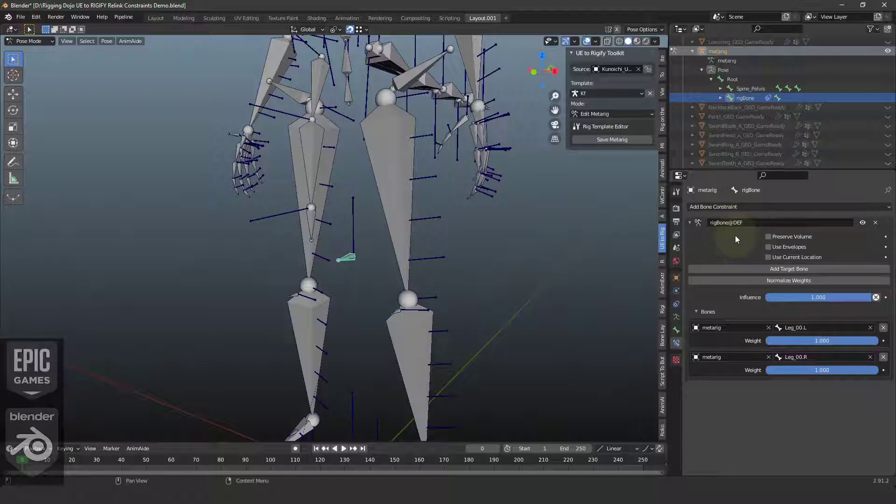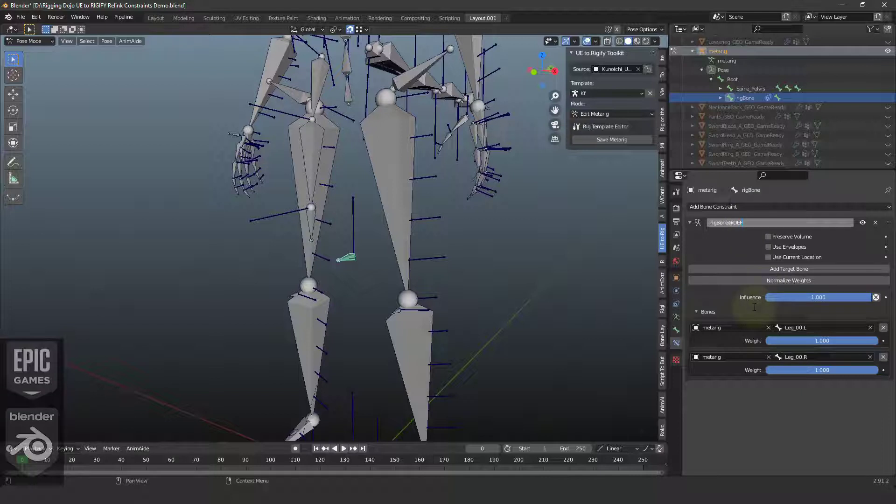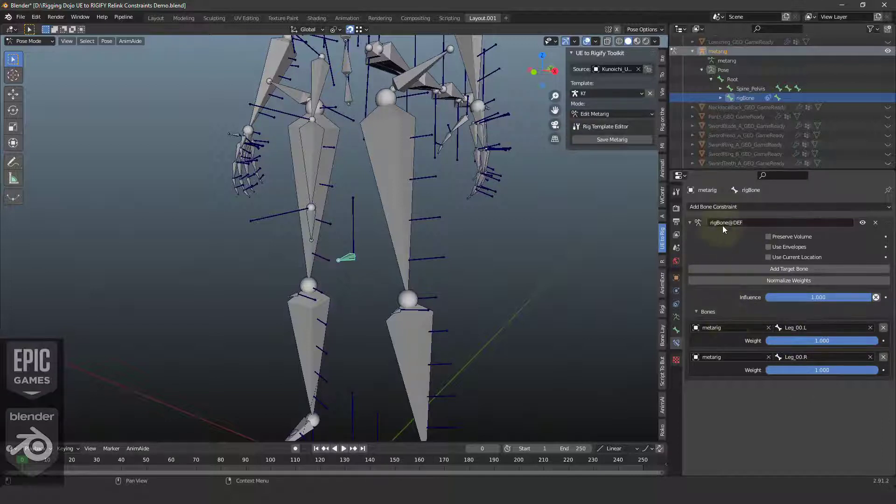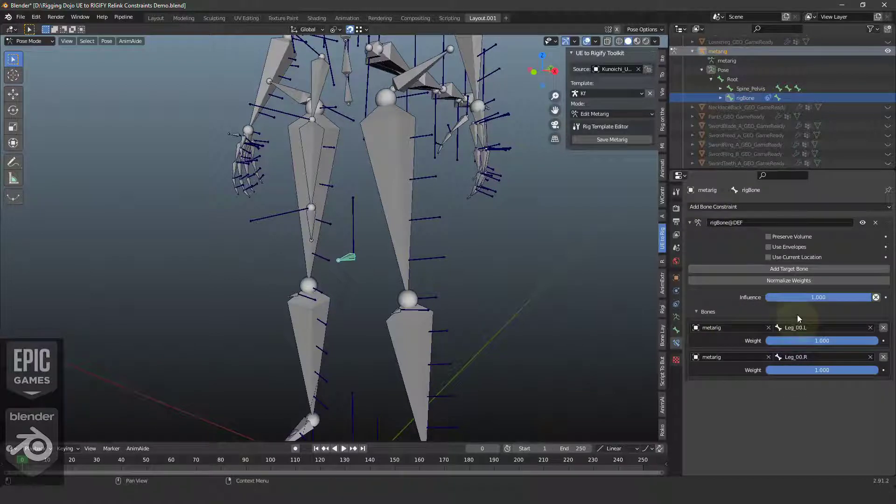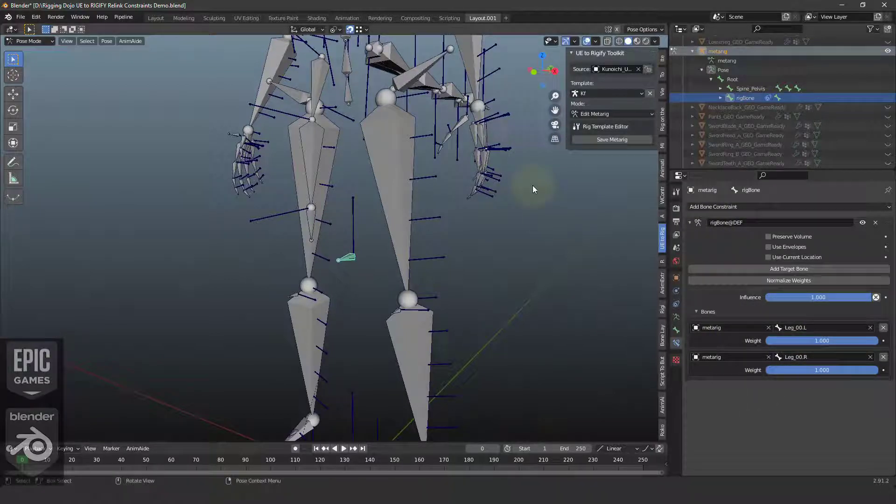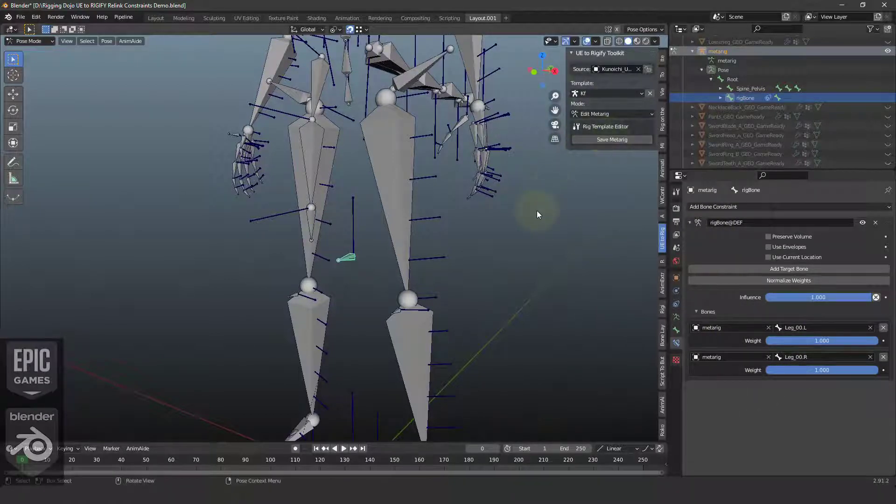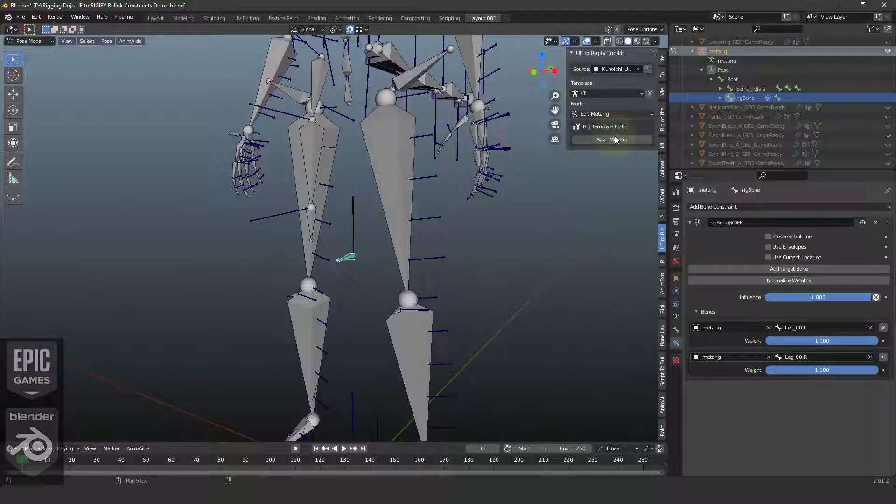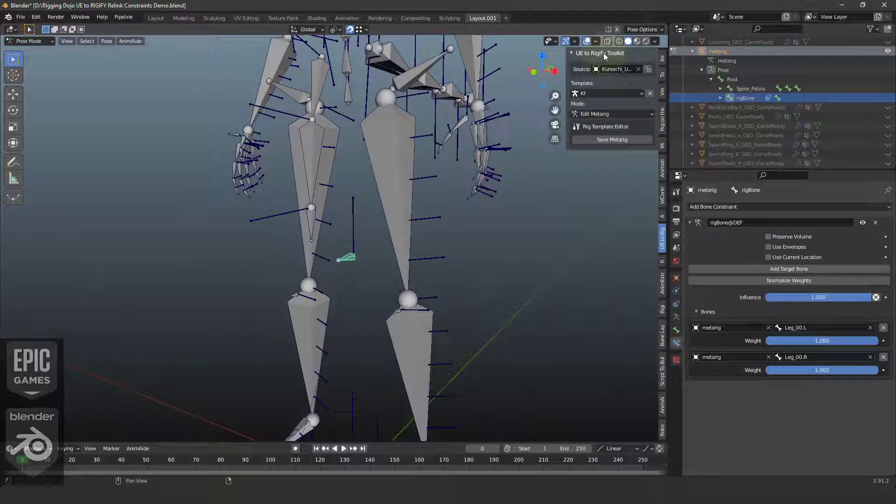So that's all we need to do. We need to define a generic prefix. You can also do it individually. But for now, we're just going to do generic prefix DEF. Bone name at DEF and then pick the targets. Save the MetaRig. And this stores the constraint system as an extra JSON file through the UE to Rigify toolkit.